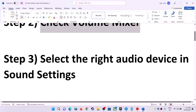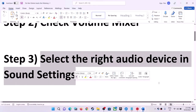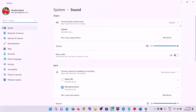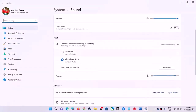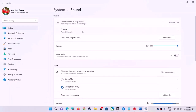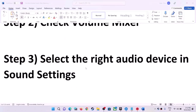The next step is to select the right audio device in Sound Settings. Right-click on the speaker icon and click on Sound Settings. Make sure the correct speaker is selected. You might have multiple audio devices connected, so make sure you select the device which you are using to play the game.